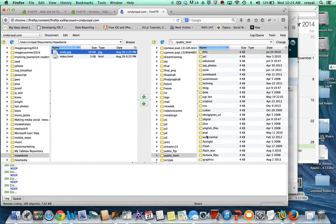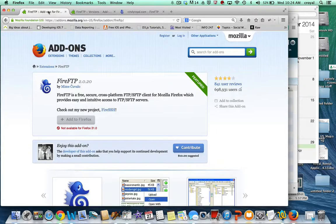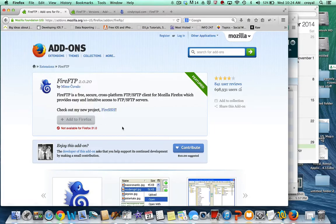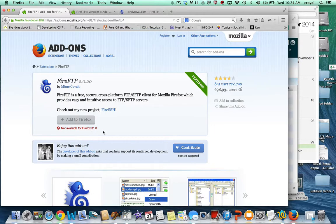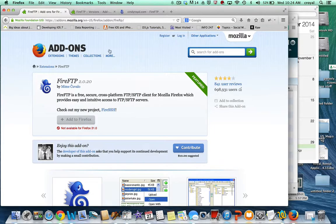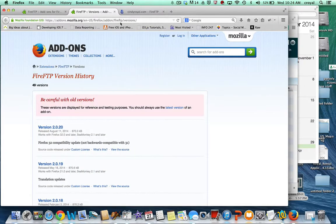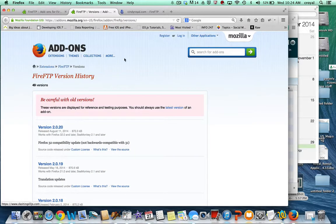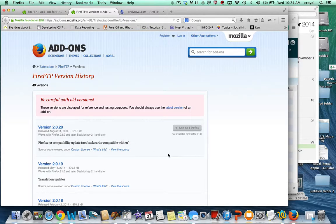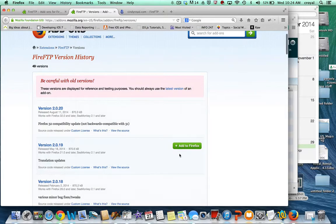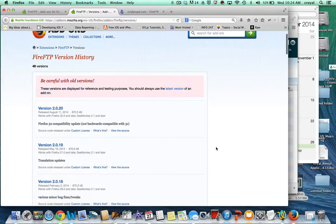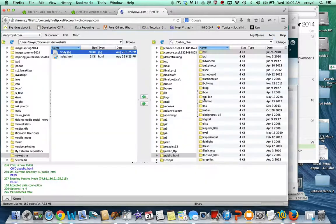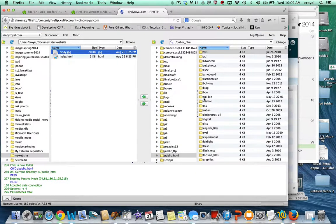One thing to be aware of is make sure you are able to install the proper version of FireFTP for the version of Firefox that you're using. When I went to install the current one it told me it wasn't available for the Firefox that I have, which is the current version for the Mac. So I did a little googling and I found that I could go to this versions URL for Firefox and I found the earlier version that allowed me to install it. Just something to be careful of—the versions will probably catch up before long. So those are three options that you can use to publish files to the web.